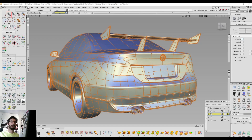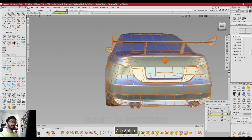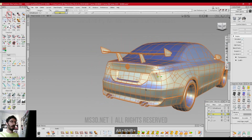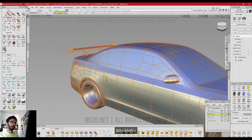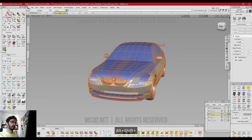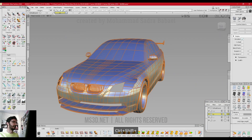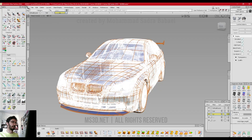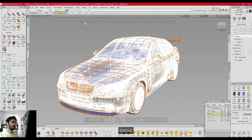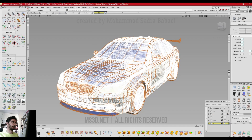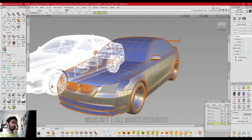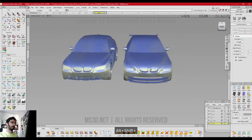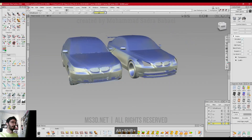Hello dear students, I hope you are doing well. In this video I just wanted to show off my BMW 5 Series E60. I just created a subdivision model based on the reference — the reference is actually a mesh, so let me copy that and paste it into the new layer right here. Here's the reference; I just used it to create this subdivision model.